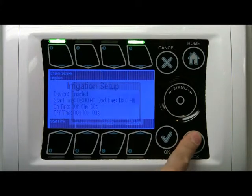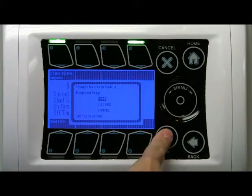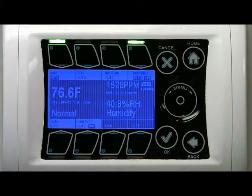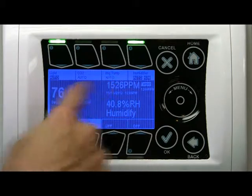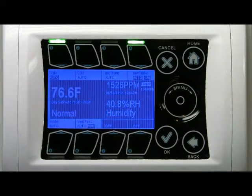And that's it. Click back to save. The timer is now active.